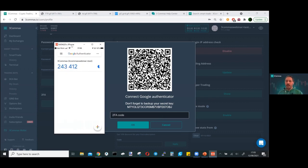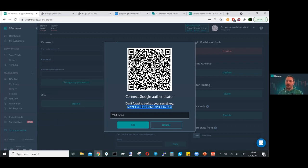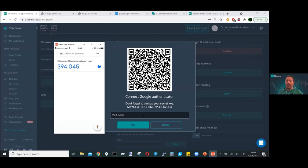And that's it — we've got 3Commas linked to our 2FA program. It's very important that you make a note of your backup key, because if you ever lose your phone, it's damaged, lost, broken, or you have to reinstall the 2FA program, then you can easily restore your accounts that you have created the 2FA link for. So it's very important to remember to write down your secret keys.